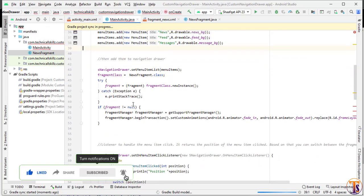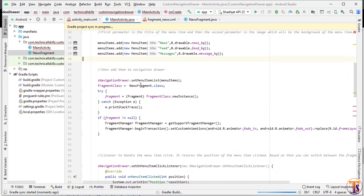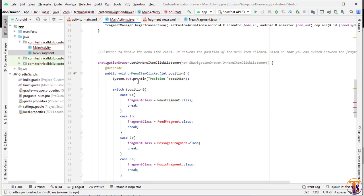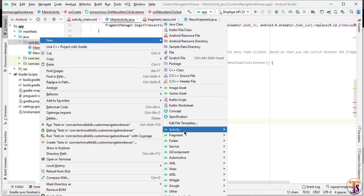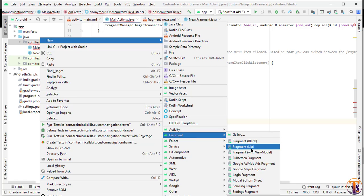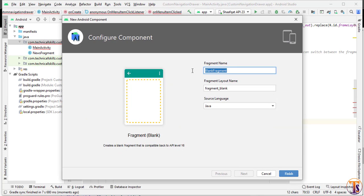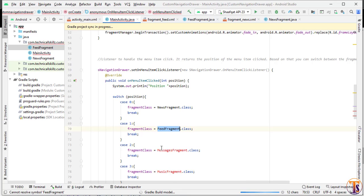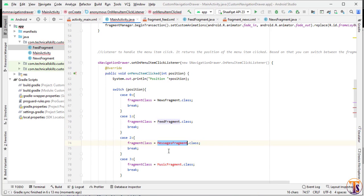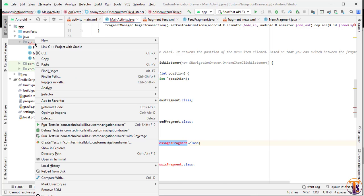The error is gone. Now create the next one: FeedFragment. Right-click, New > Fragment, paste the name, and click Finish. Then create the third fragment the same way and click Finish.